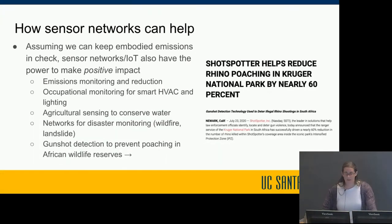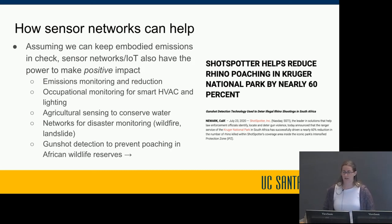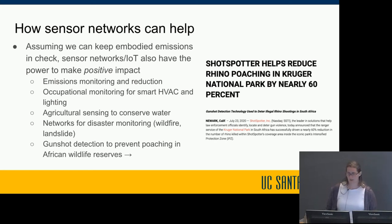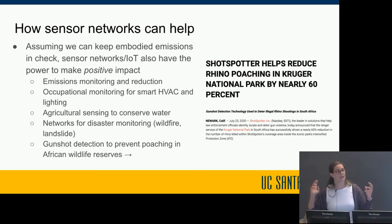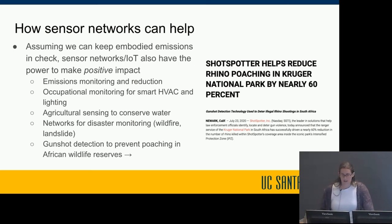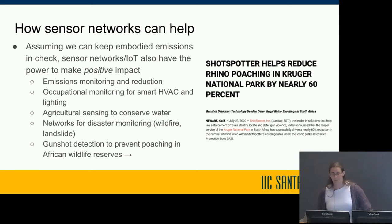Assuming we can keep embodied emissions in check, sensor networks and IoT have the power to make positive impact. Examples include monitoring vehicle emissions and suggesting ways to reduce them, occupational monitoring for smart HVAC and lighting so you can turn off lights and lower climate settings when nobody's in the room, agricultural sensing to conserve water, sensor networks for early detection of natural disasters like wildfires or landslides, and even gunshot detection to prevent poaching in African wildlife reserves.